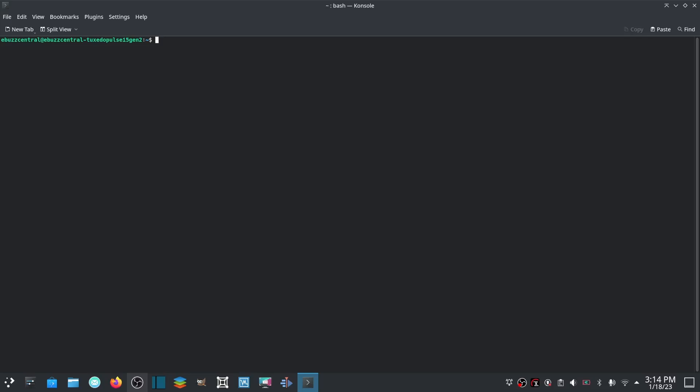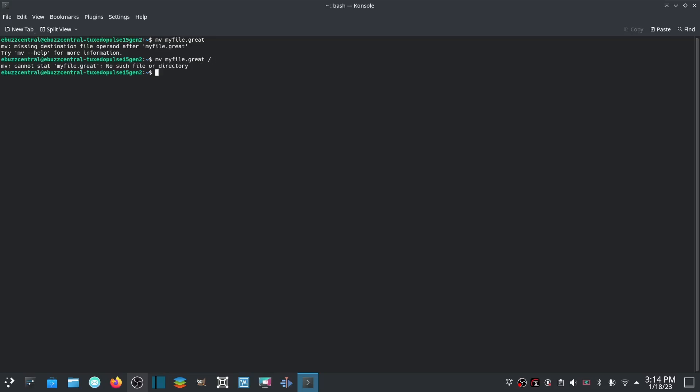Now if you don't want to copy the file, you can move the file. You could use the mv command and you could put myfile.great. That would move it - missing destination for your file - so what you would have to do is mv myfile.great and then specify what directory you wanted to put it in, and it would move it there.